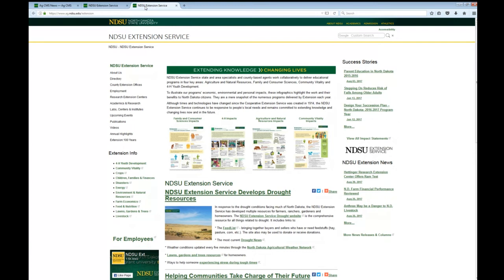A couple of things about general structure: all of AgCMS follows the same general theme. That theme controls the font style, the general layout, the background color, the color of the text, and those kinds of things. So most AgCMS pages look pretty much like what you're seeing now.